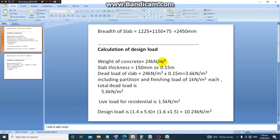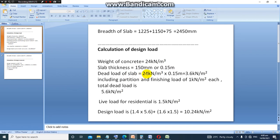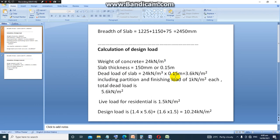Weight of the concrete is 24 kN per meter cubic. The slab thickness is 150 millimeters or 0.15 meters. The dead weight of the slab would be the weight of the concrete, which is 24 kN per meter cubic, multiplied by 0.15 meters. When we include the partition loading and the finishing loading of one kN per meter squared each, we can have a total dead load of 5.6 kN per meter square.